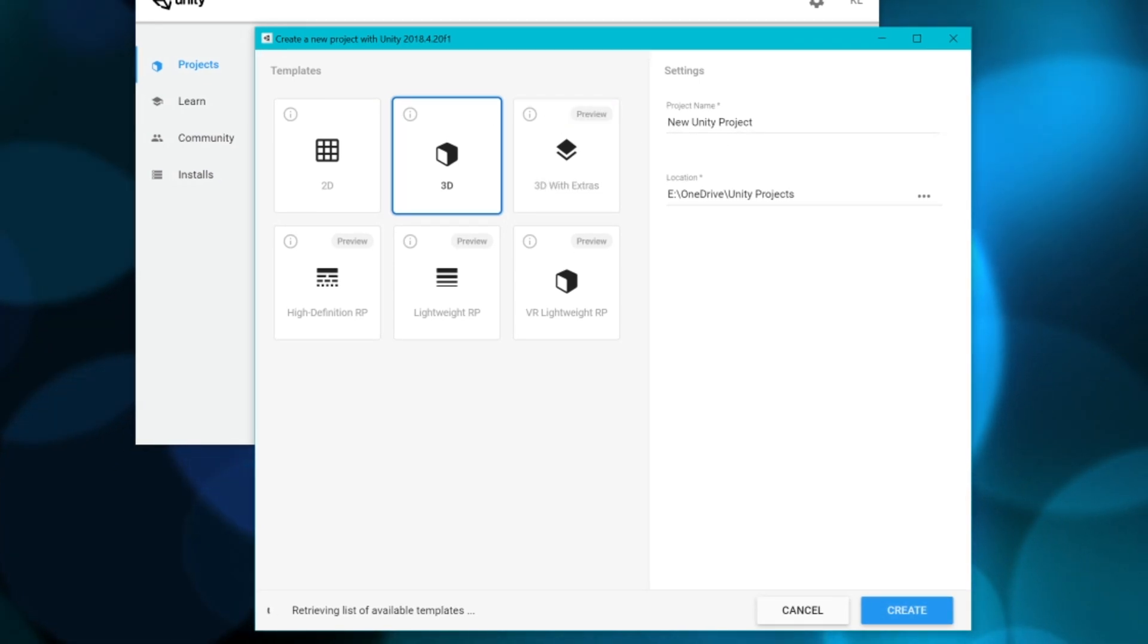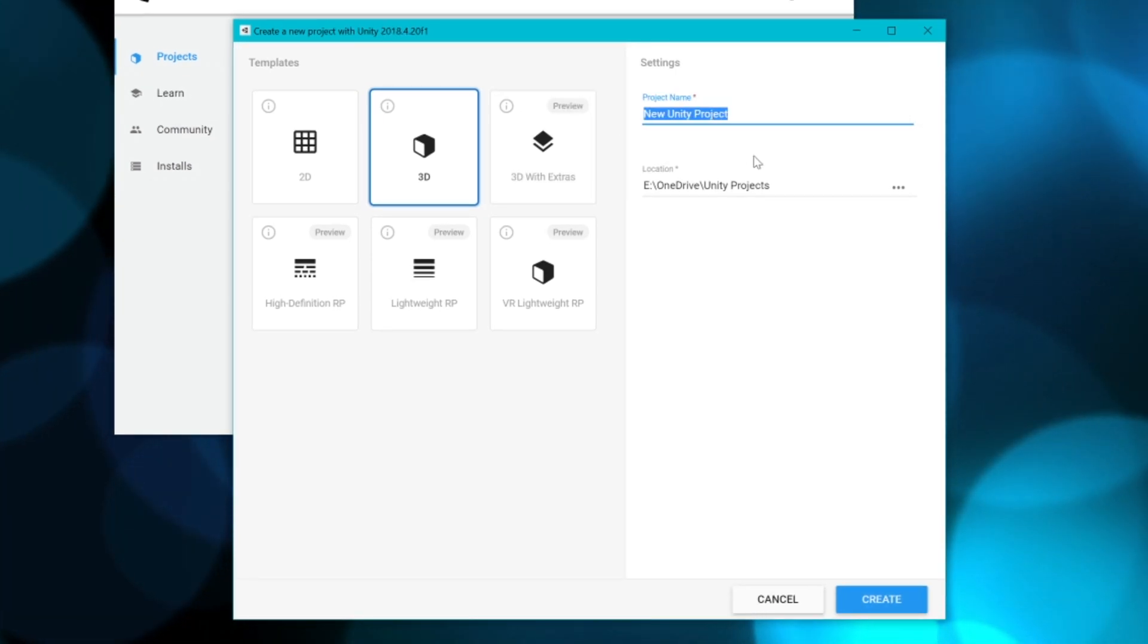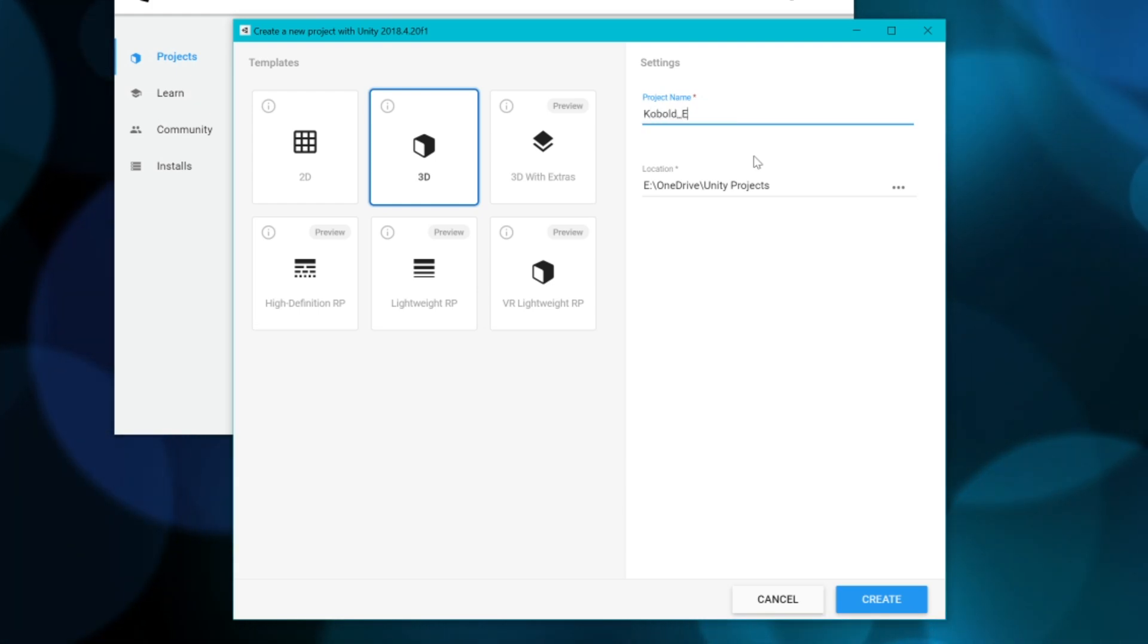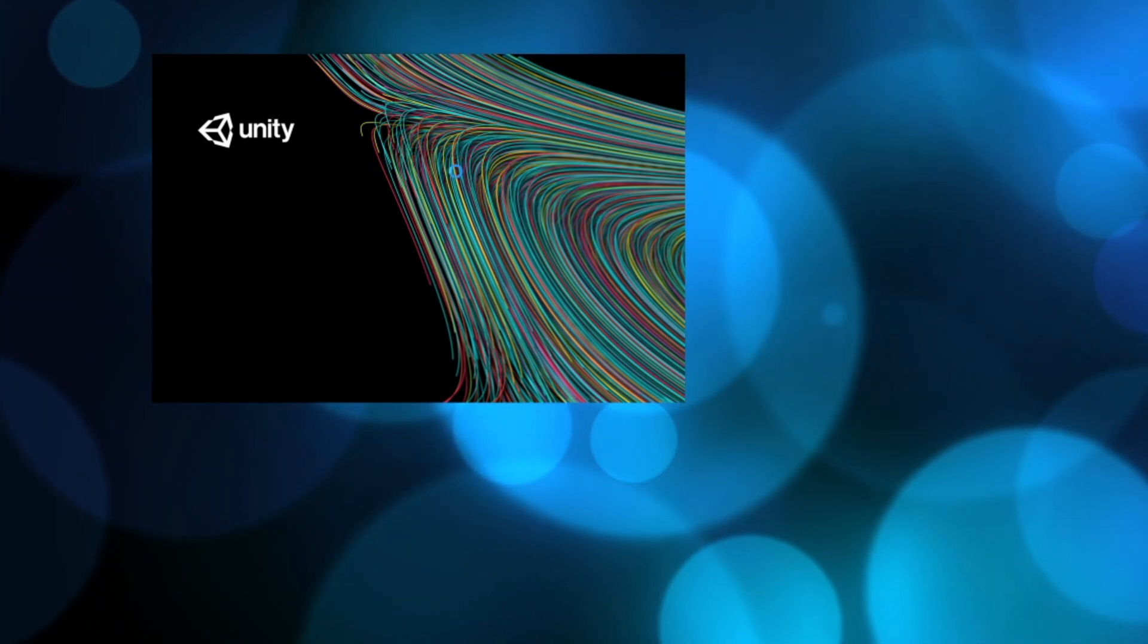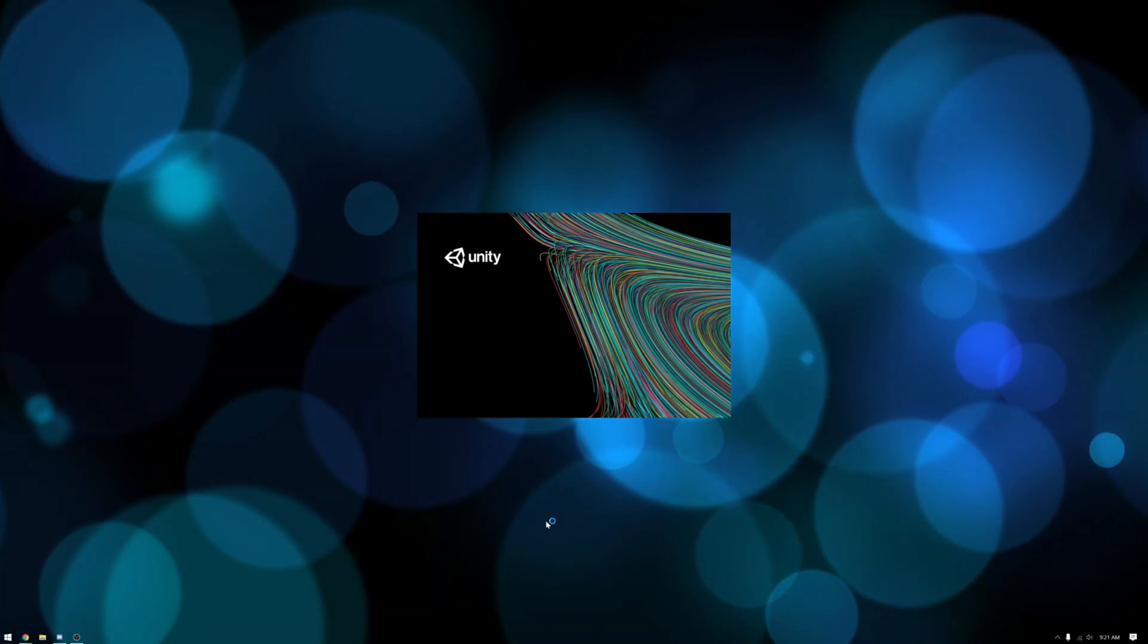It'll create a new project. Name this project whatever. For this example I'm going to be using my Cobalt. I'll just call this Cobalt Example and it'll take a moment for you to open the project.